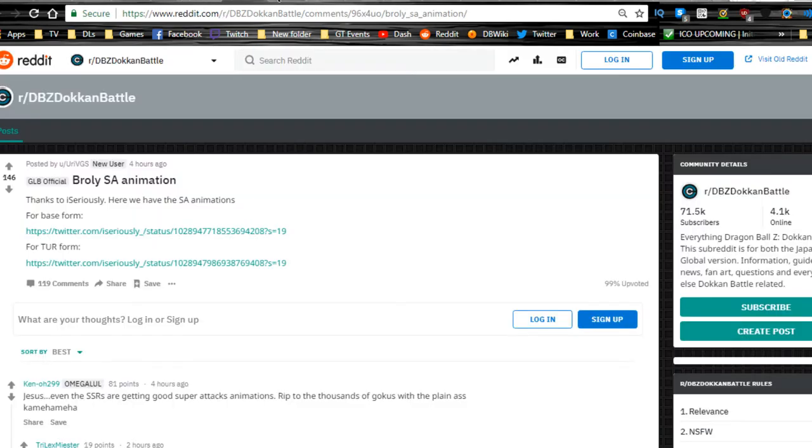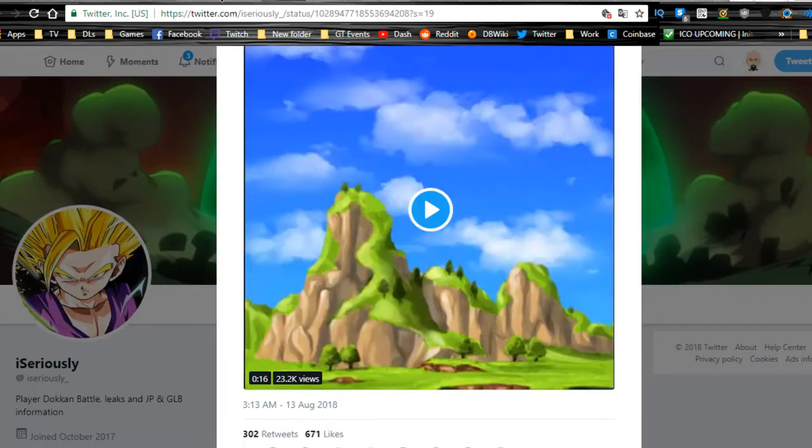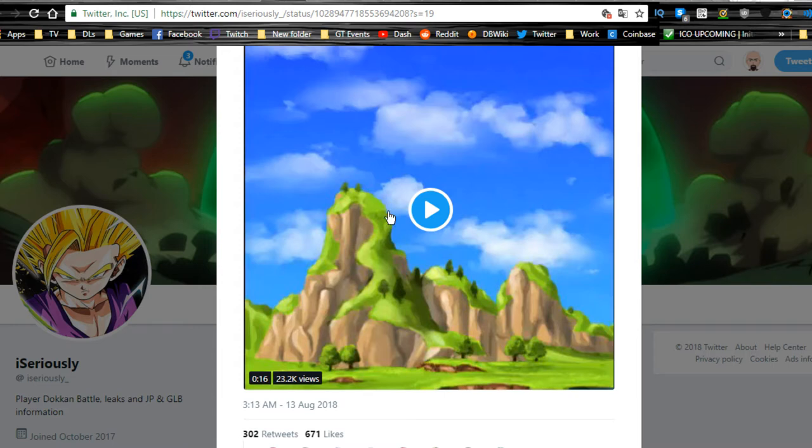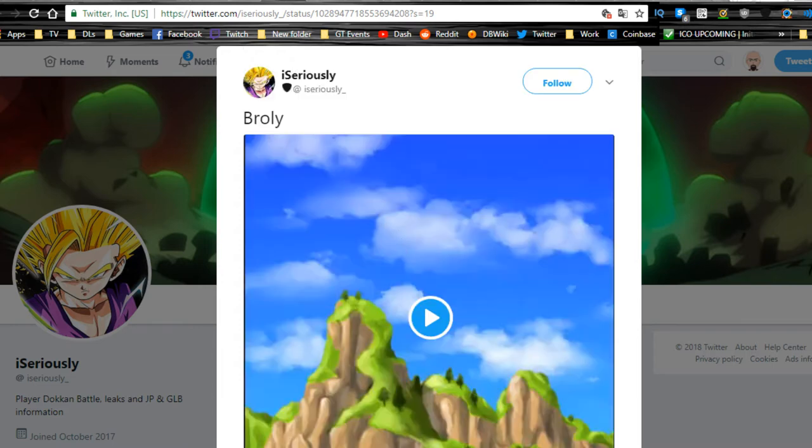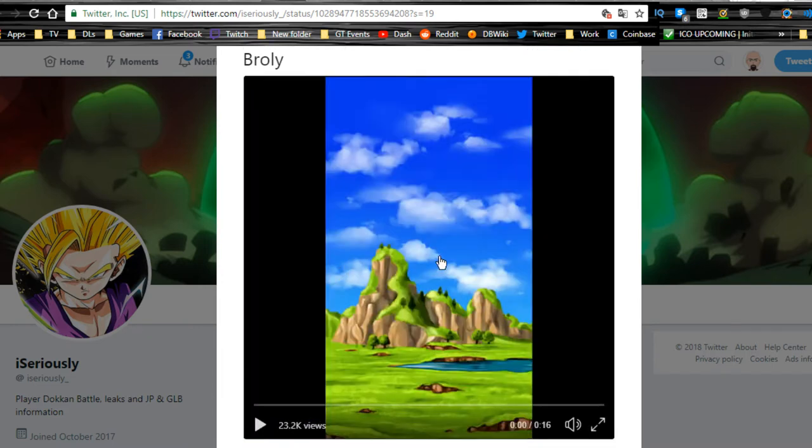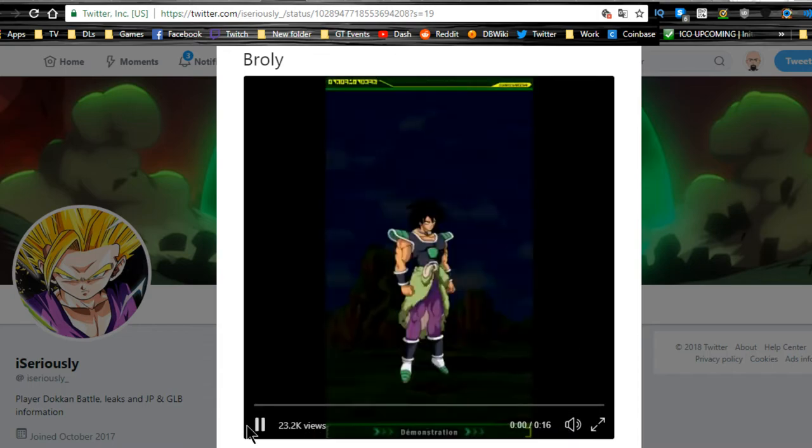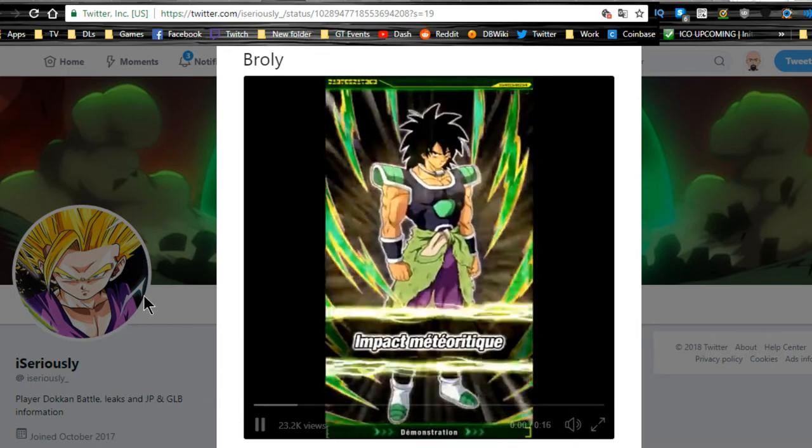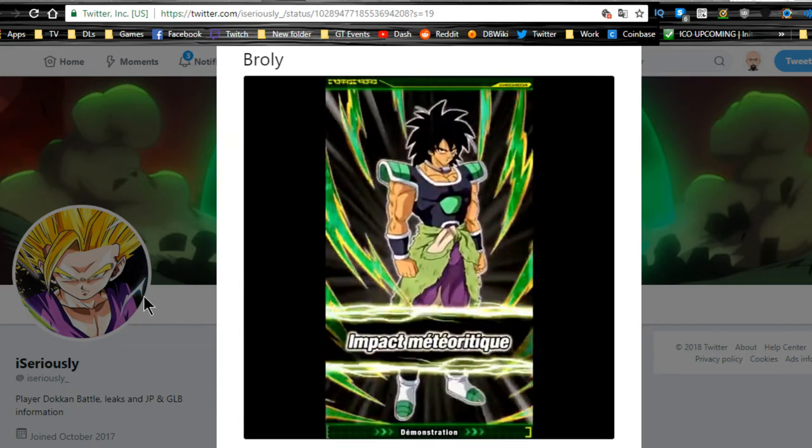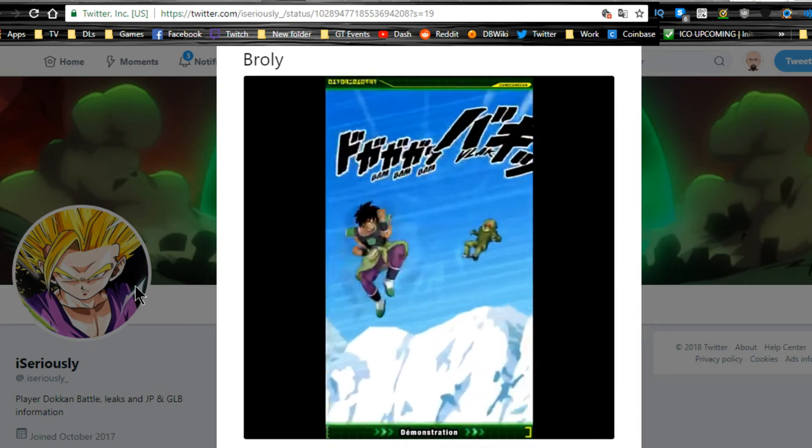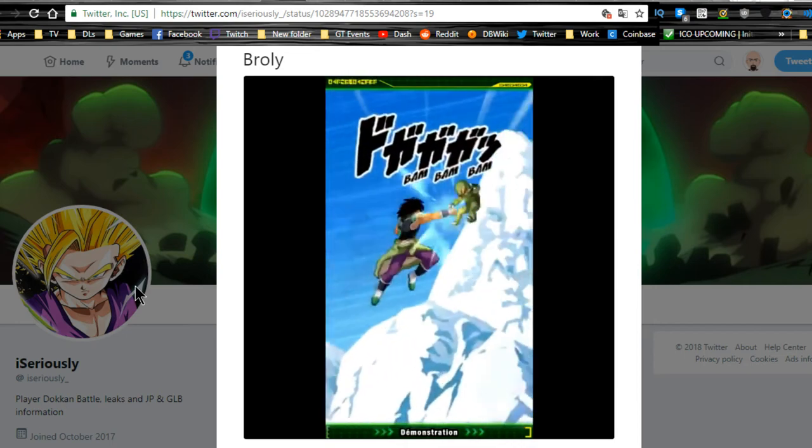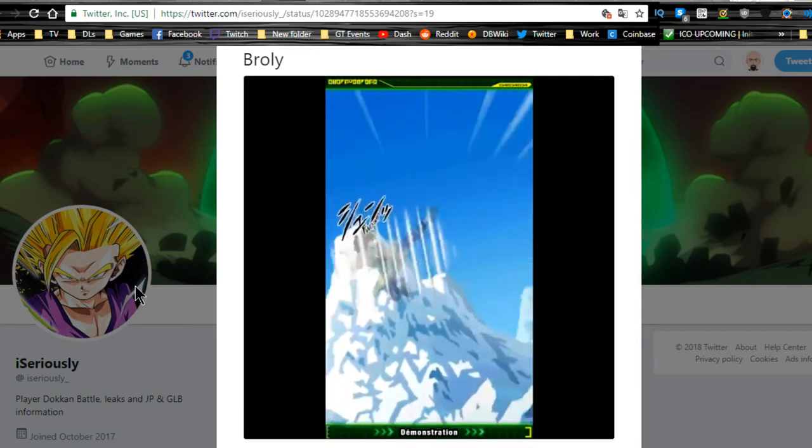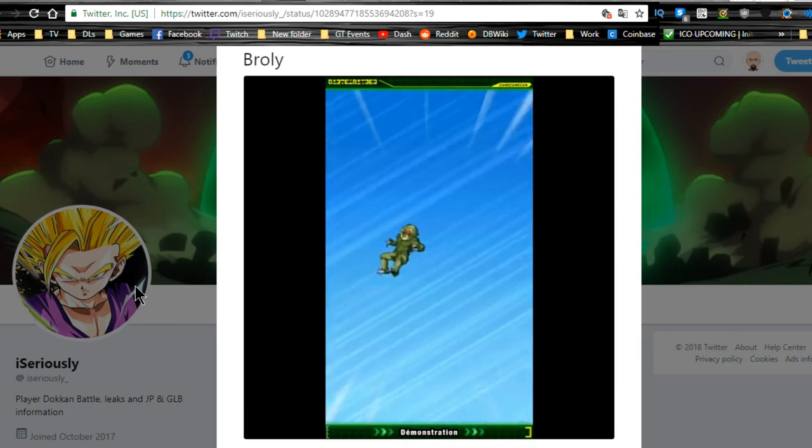We have the animations, by the way. Shout out to the Reddit, shout out to Twitter Kawaii, and to I Seriously. This should be his SSR form. Yeah, this is his SSR. Looks pretty damn awesome. Okay, so you're just doing some punches. I like the power up. I like the kicks. I don't like the slow motion.